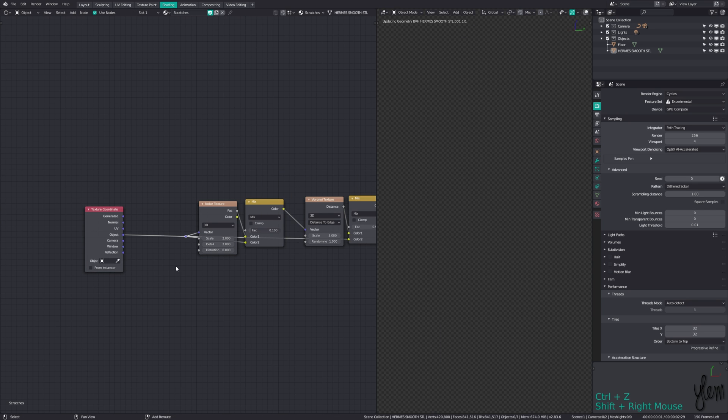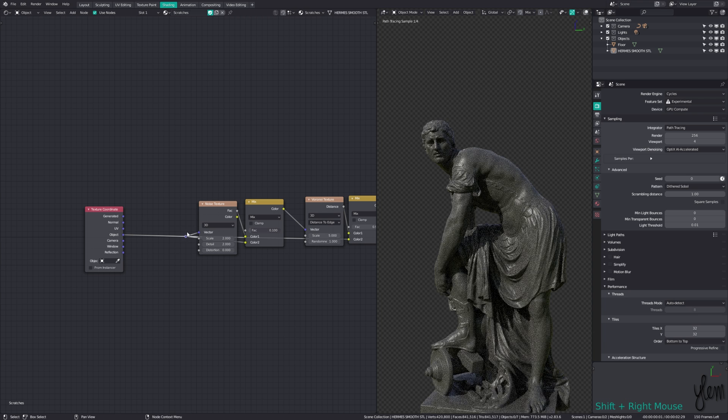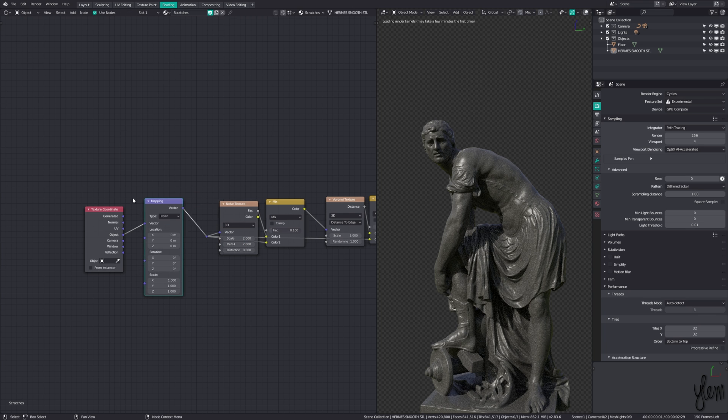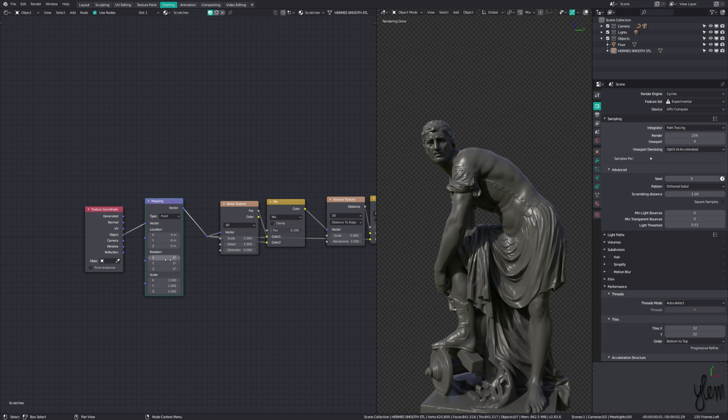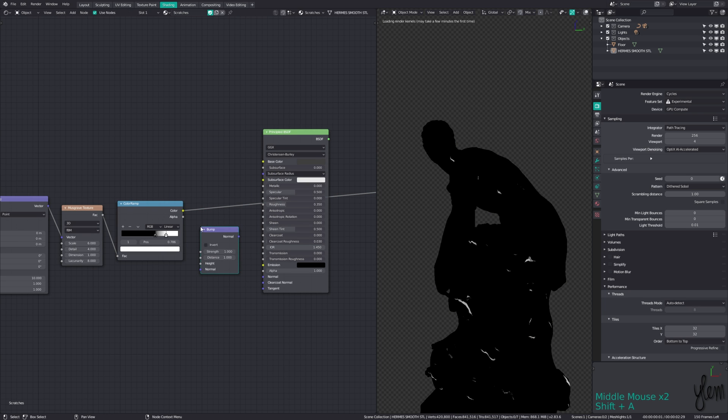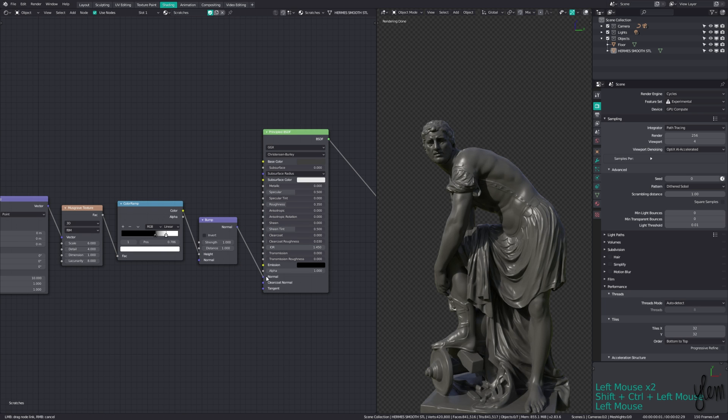Holding control and right click dragging over the vector connections, we can condense them down into a reroute node. And drop in another mapping node so we can control the rotation. We can then plug this mask output into a bump node and plug this into your principled shader.